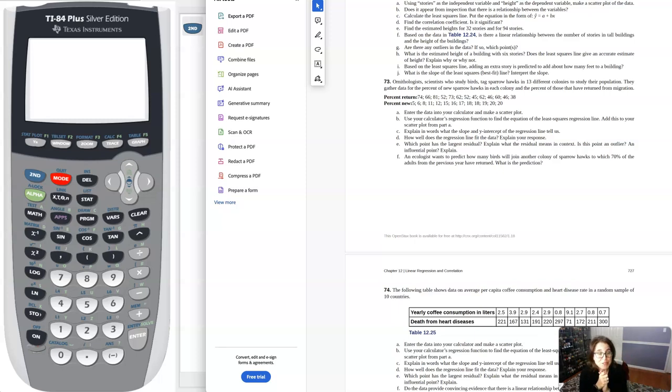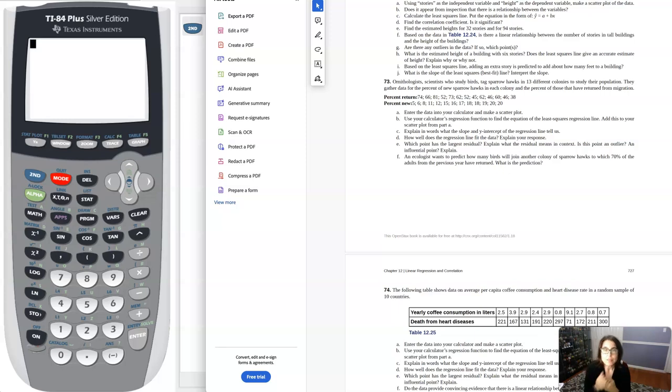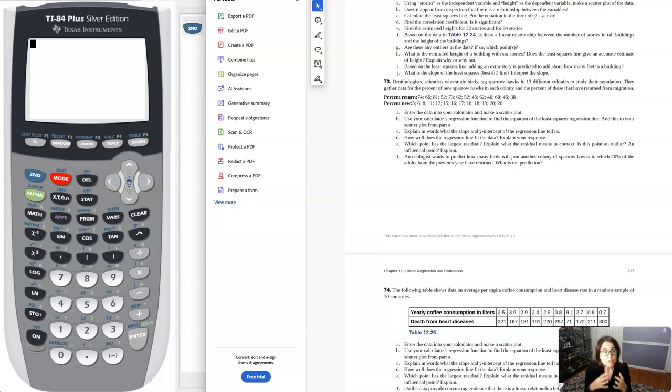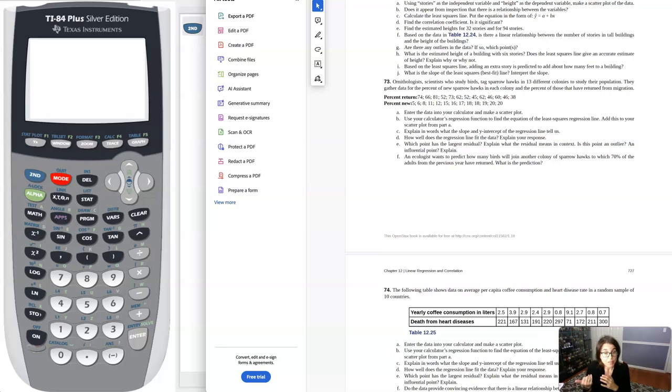Hey Math 43 class, I had a question coming out of chapter 12 homework number 73. Here we are looking at data from these 13 different colonies of sparrow hawks. We're looking at the percent of the returning sparrow hawks in relation to the percent of the new sparrow hawks.